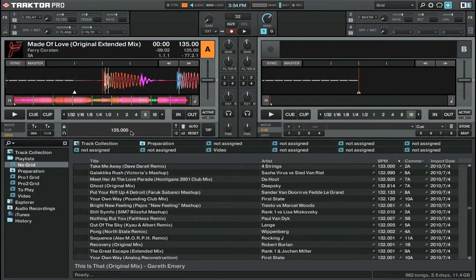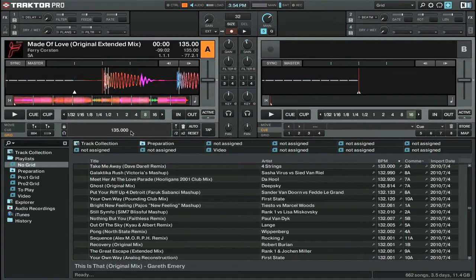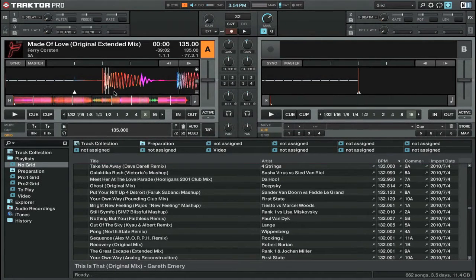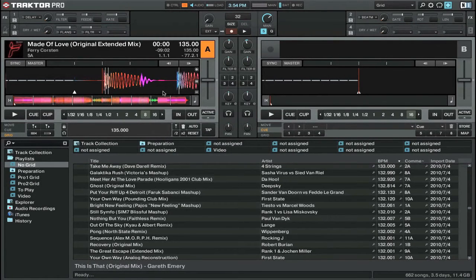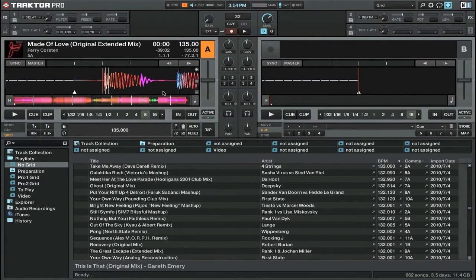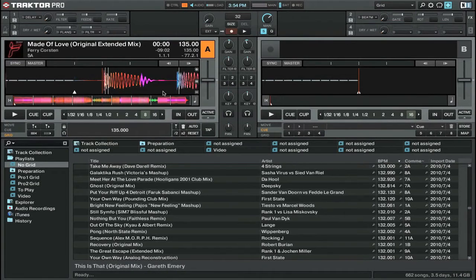You can see that Traktor has determined where it thinks the beats are with these white lines here. But we're going to go in and create our own beat grid and that will tell Traktor exactly where all of the beats are.